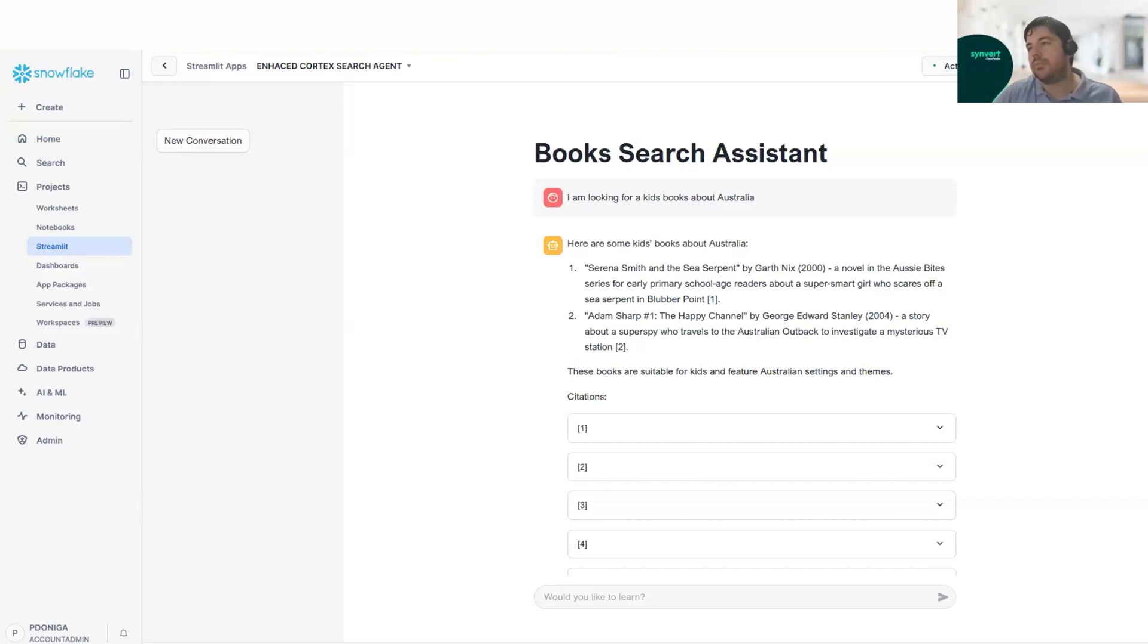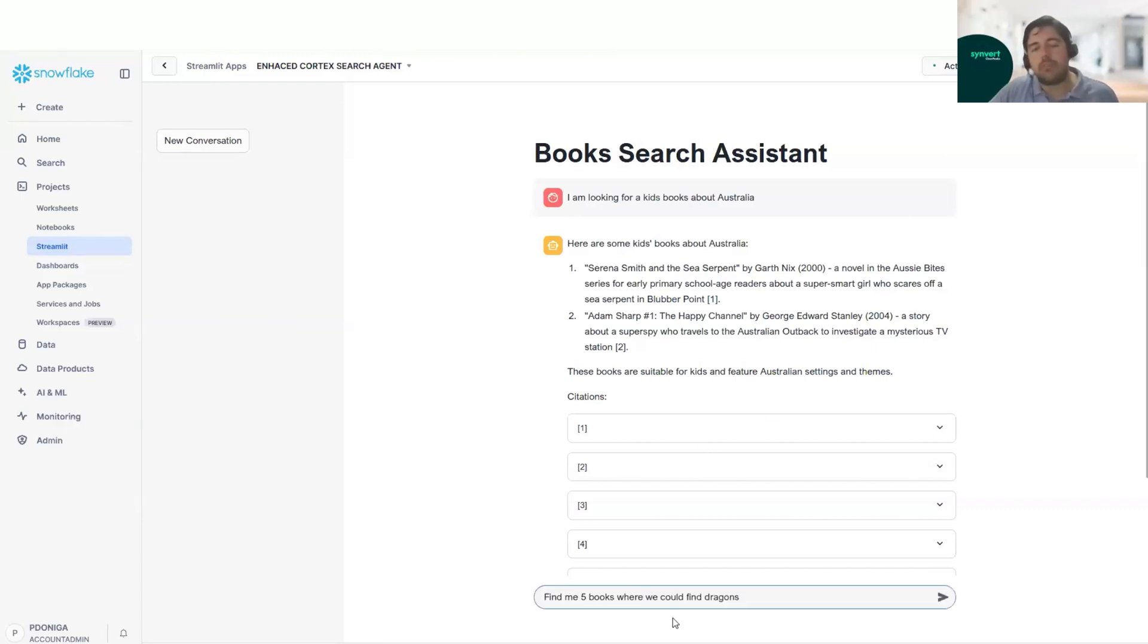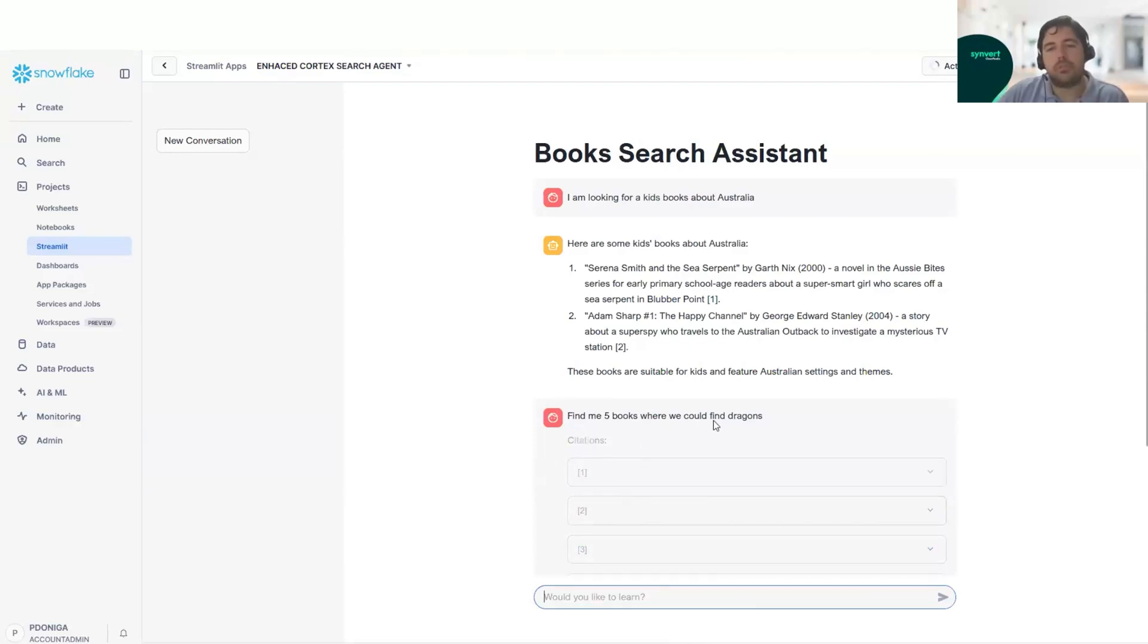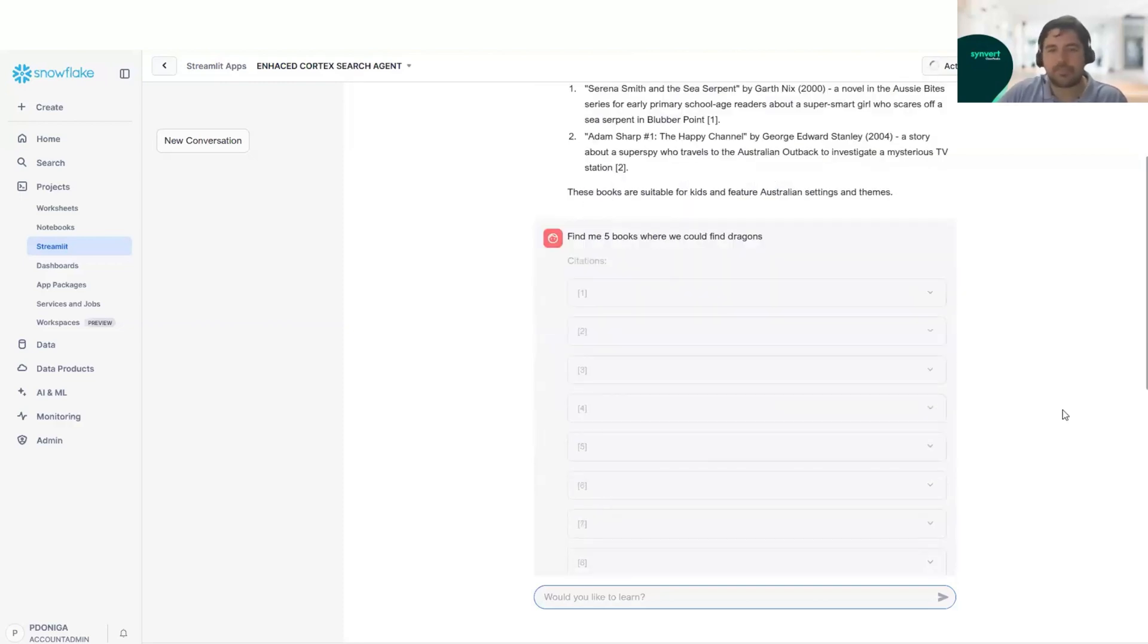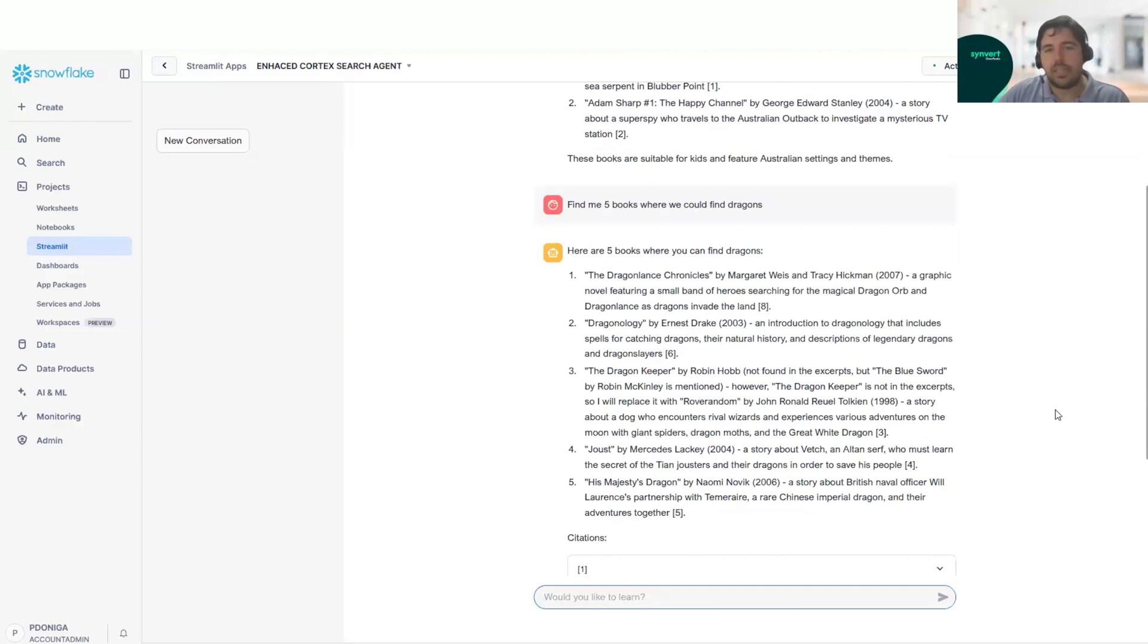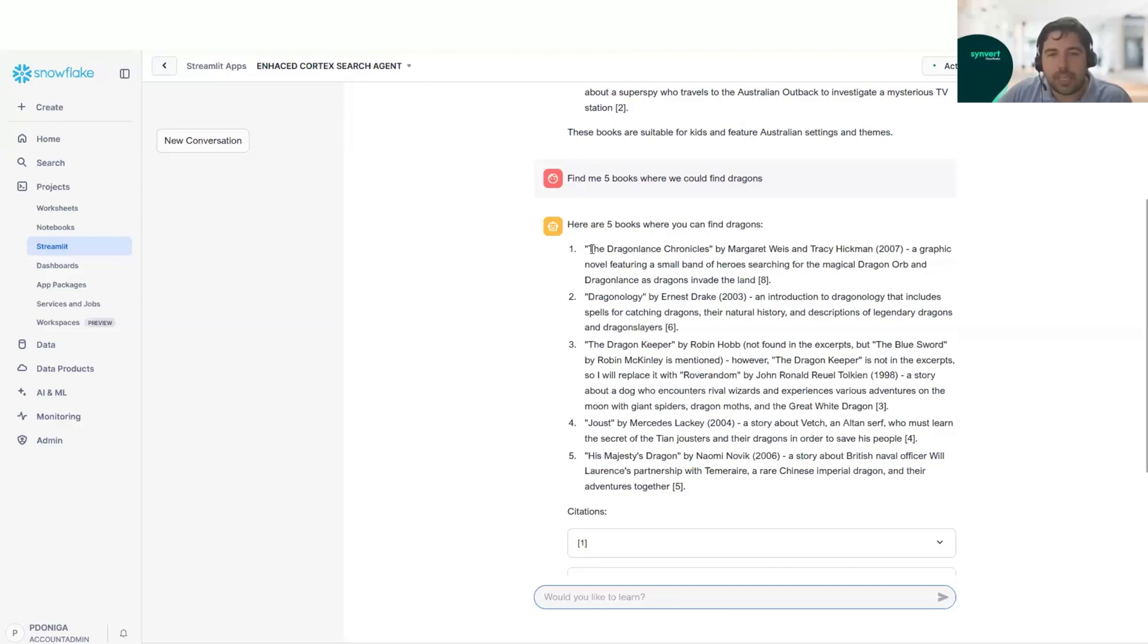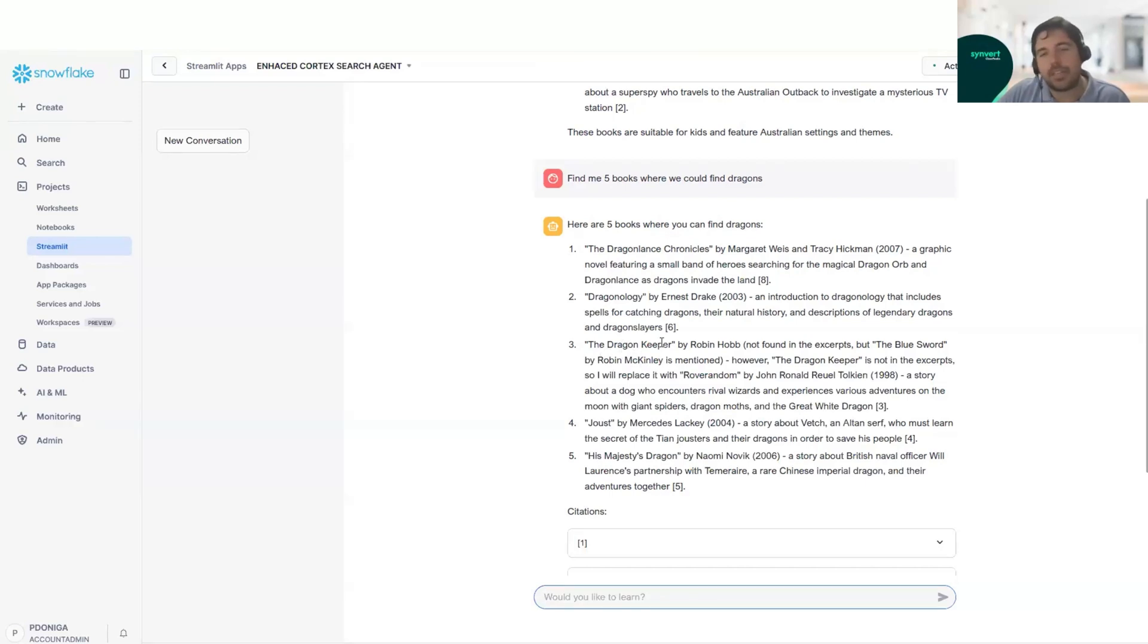Now we will go with another query, and this one we will do a more generic one. In this case, we will ask for five books where we could find dragons. Okay, so we have here our five books. You can see that we have maybe some titles that it's pretty sure that they have dragons or they are about dragons.